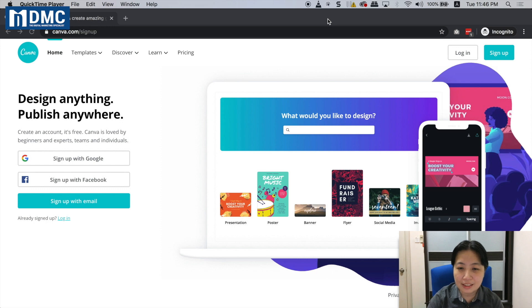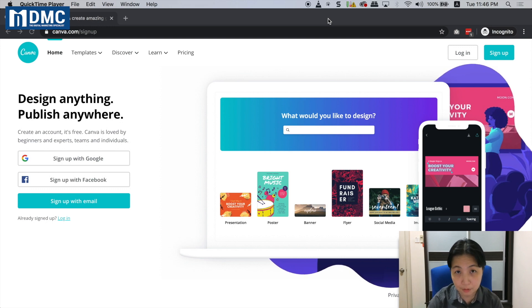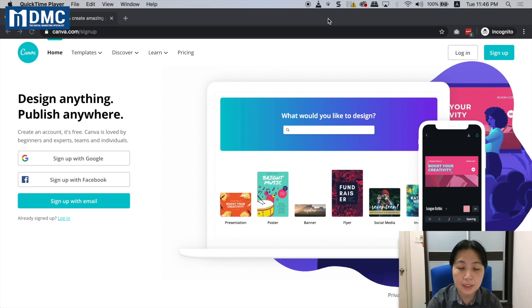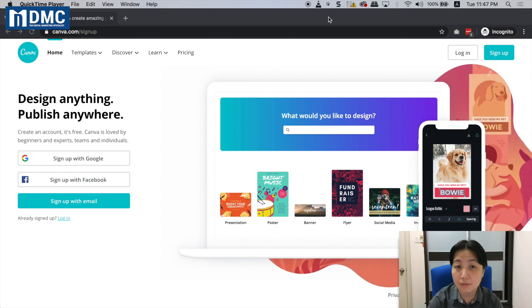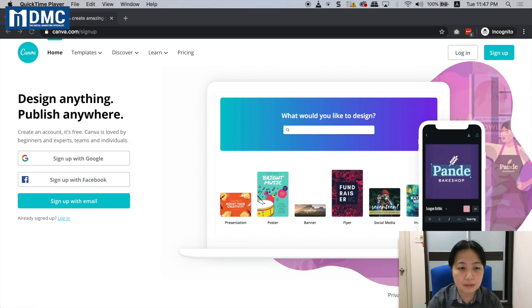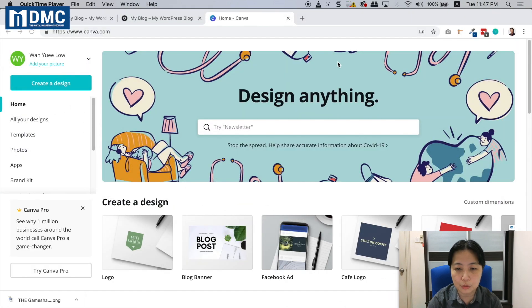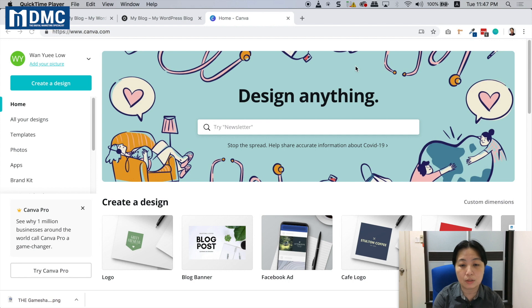As you can see, I'm now at Canva.com. Sign up is free, so just sign up for Canva.com to get started. I'm going to go ahead into my login. After you log in, this is basically what you'll see.